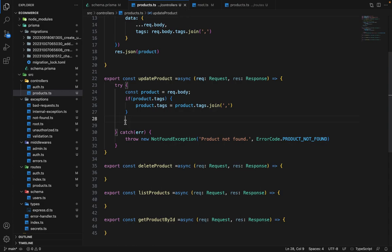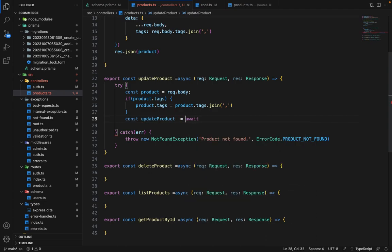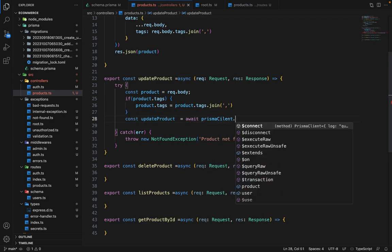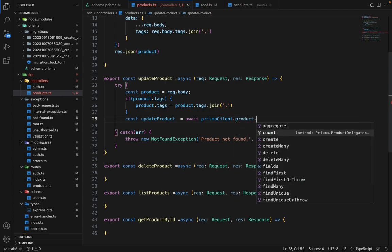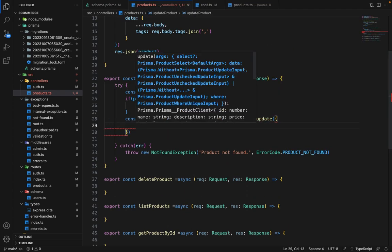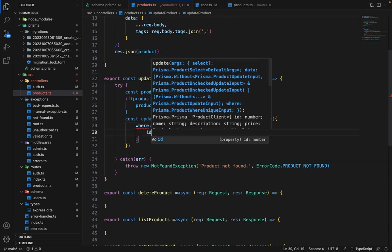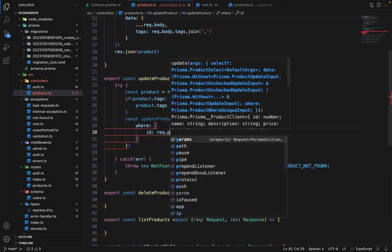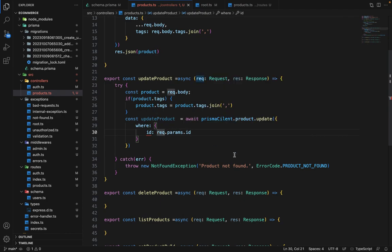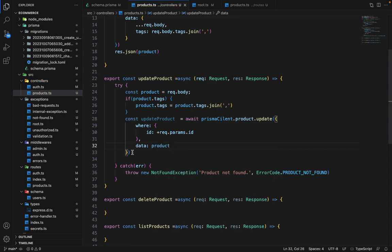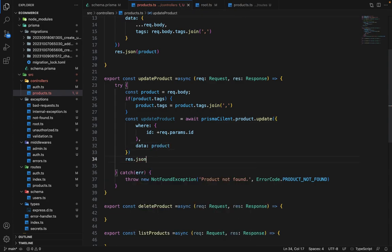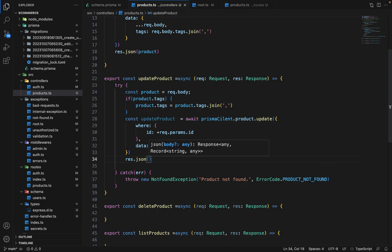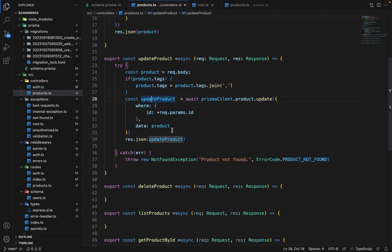So this is done. Now we can simply update the product. So we can say const updatedProduct equals await prismaClient.product.update, and update takes two arguments. So one is the where clause. So in the where we will say ID: request.params.ID. And by default, all the parameters are of type string. So we need to explicitly type cast it to number because ID is of type number in our database. And the second argument we give is of type data. So data will be product. And we will simply say response.json updatedProduct.